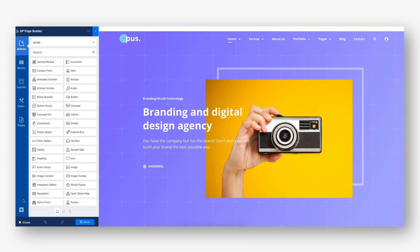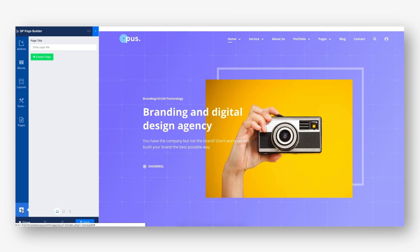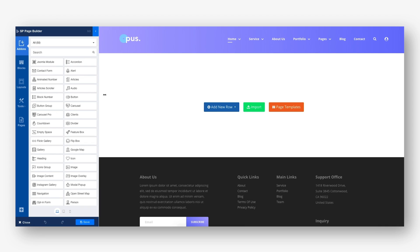SP Page Builder 3.3 enables you to create, edit, and delete pages right on the front end. No need to go to the back end at all. The big plus sign on the left sidebar will let you create a new page right from the front end editor.